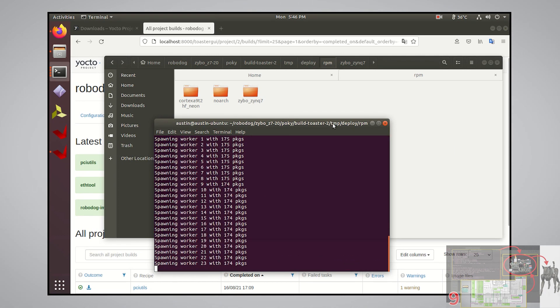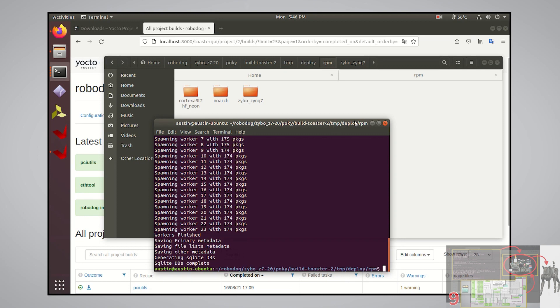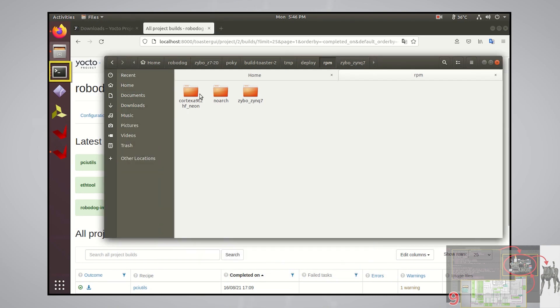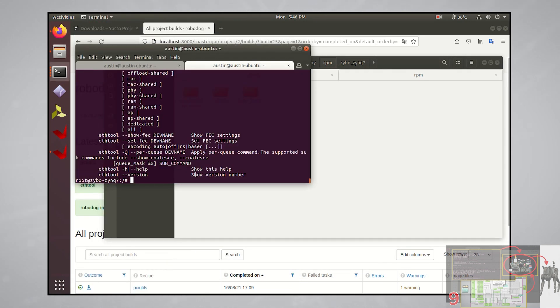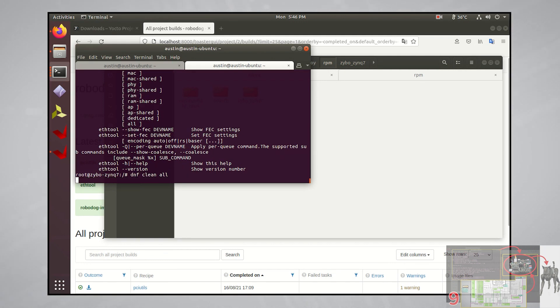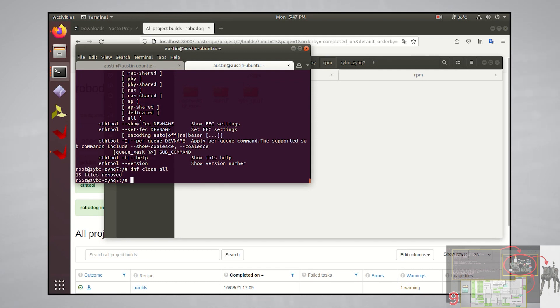One last thing I have to do, otherwise the package won't be found on the repo, is that I have to clean the cache of the dnf package manager on the OS. You can do this with the dnf clean all command.